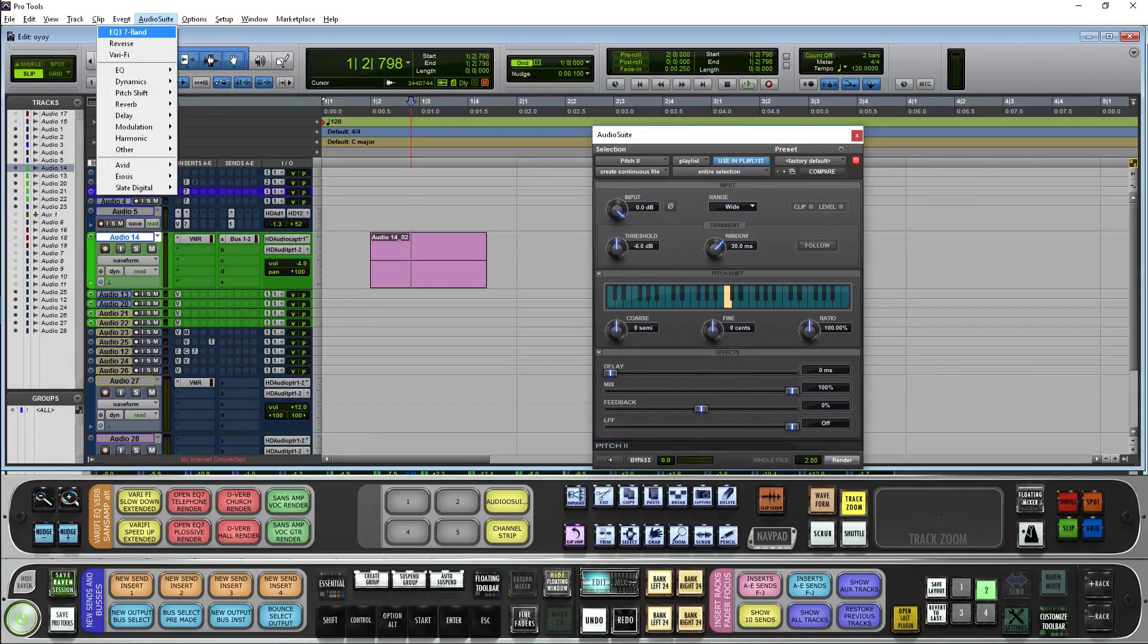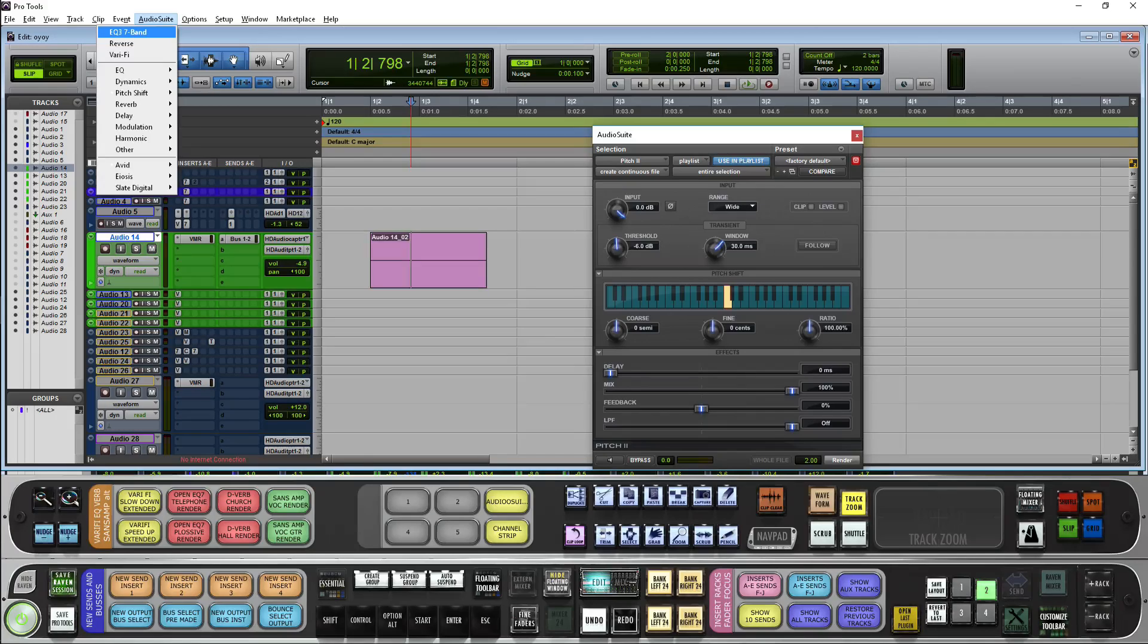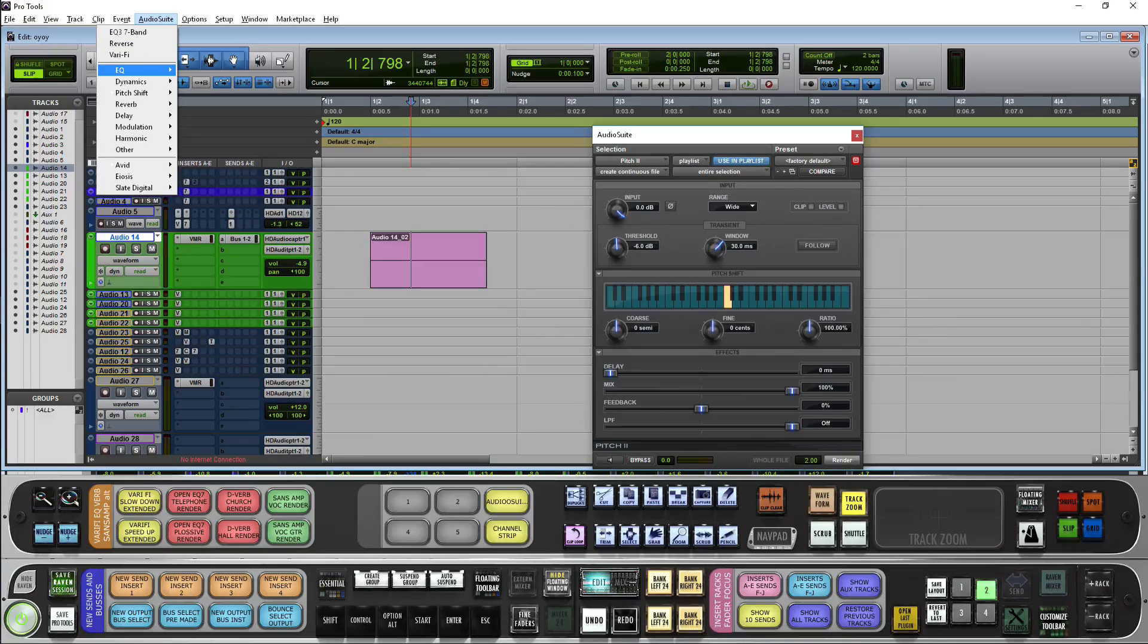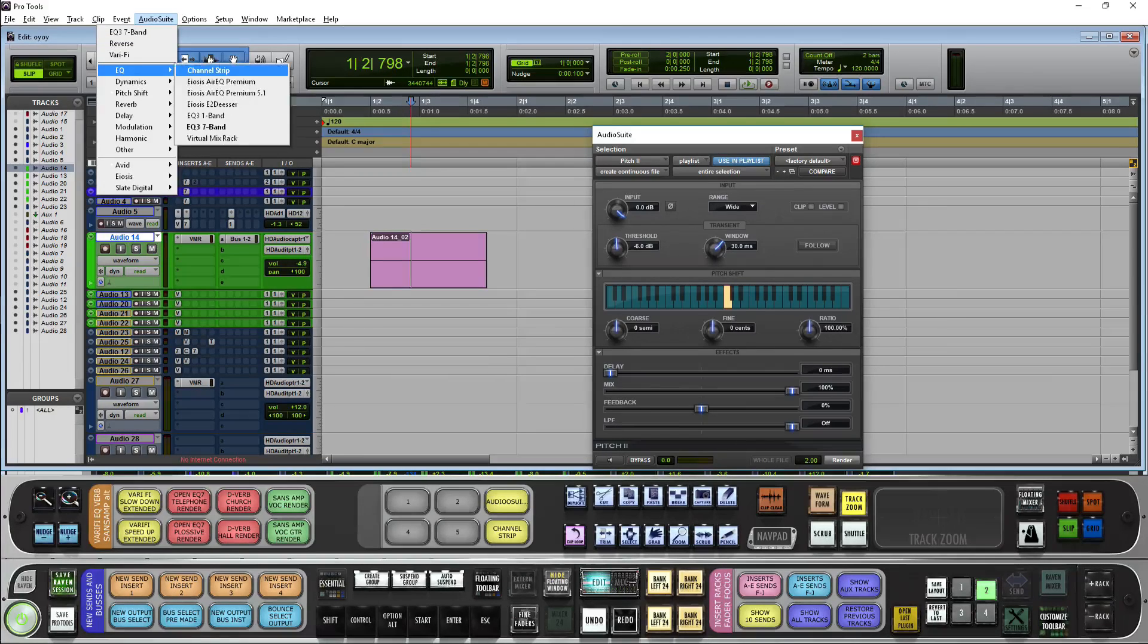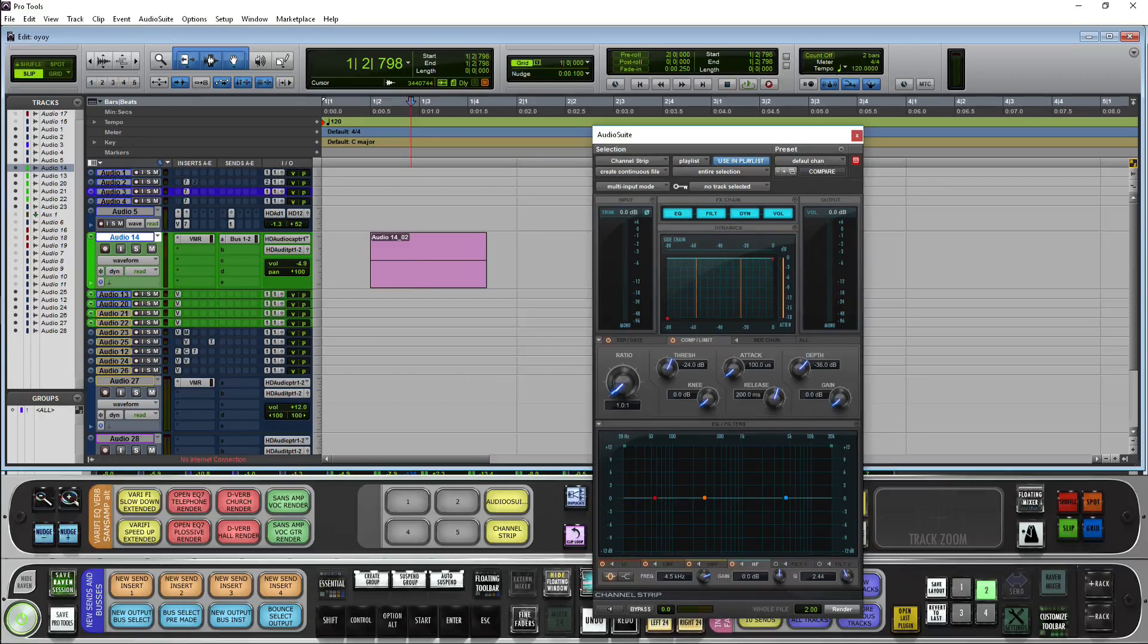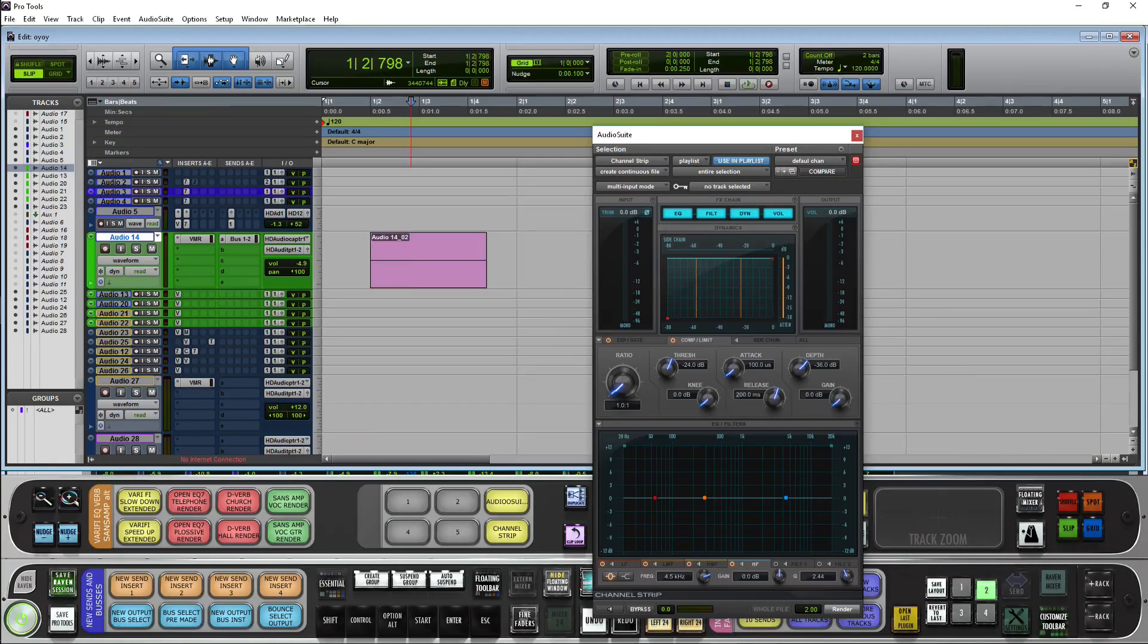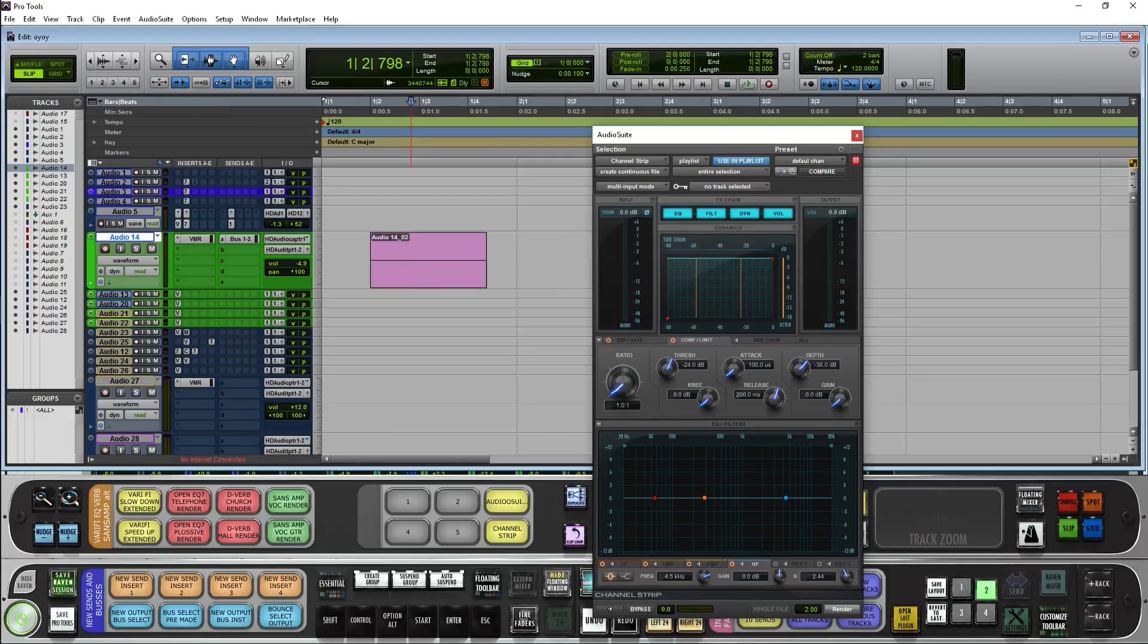Now since I have EQ3 in my presets here, I'm going to need to hit EQ one time, cursor right, and when I hit C, channel strip opens automatically since there was nothing else that started with a C in my EQs.